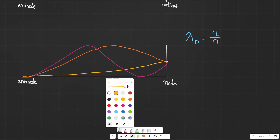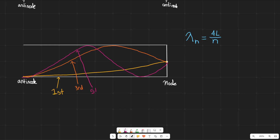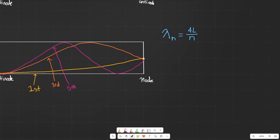Let me go ahead and label them. We've got the first harmonic over here. Interestingly, we're actually going to skip the second harmonic — it turns out with this type of tube, we can only have odd-numbered harmonics. So this is actually the third harmonic, and that's going to make this one the fifth harmonic.